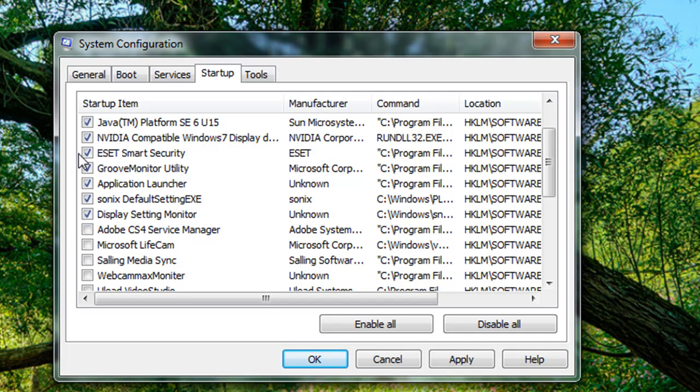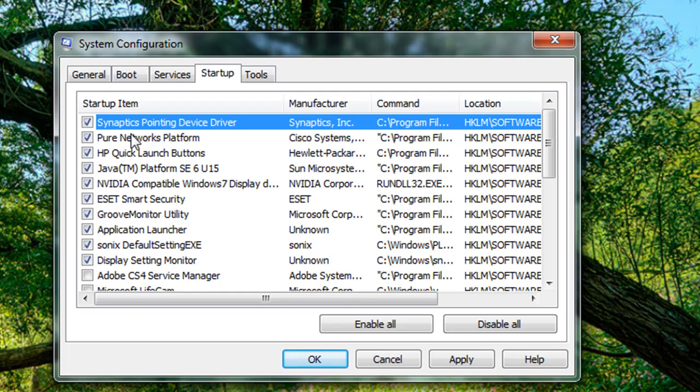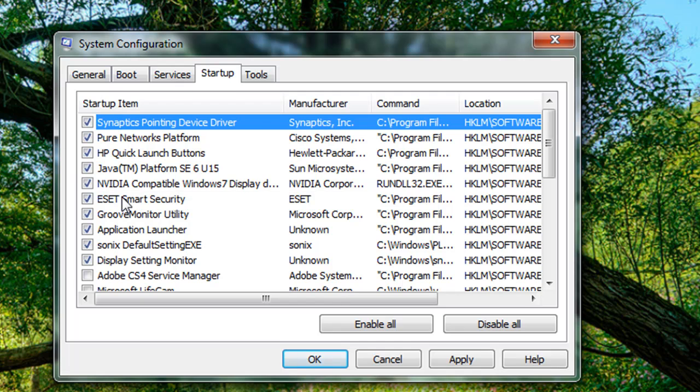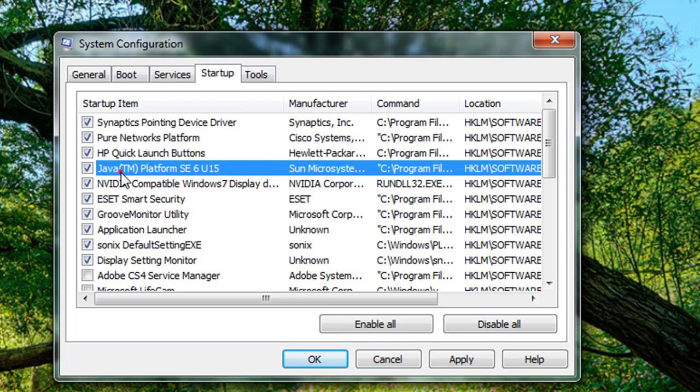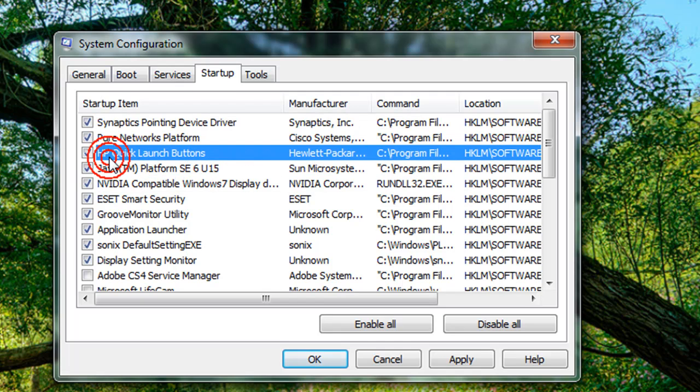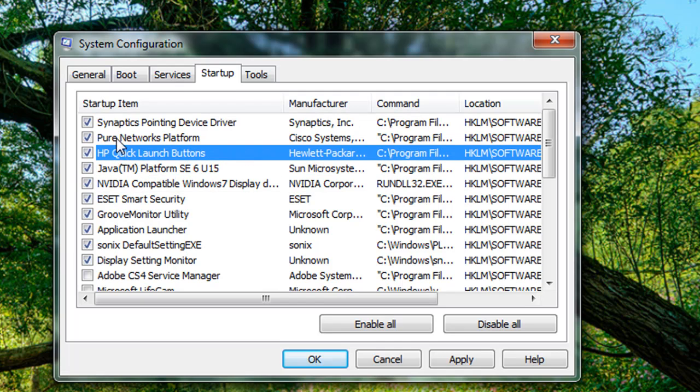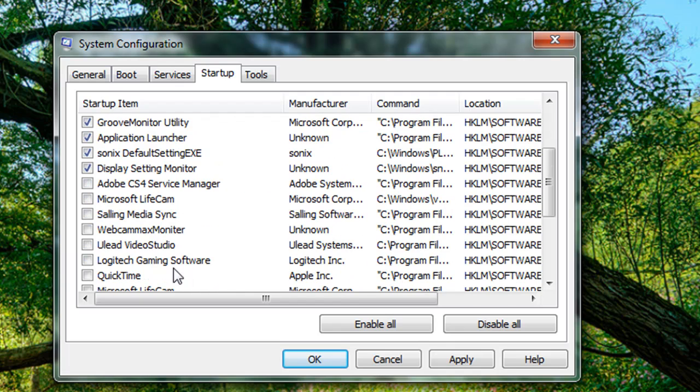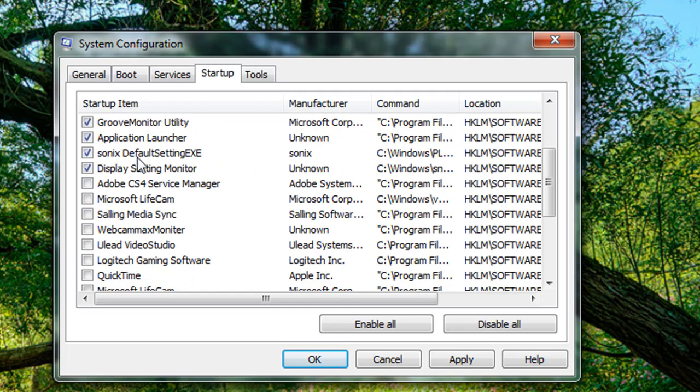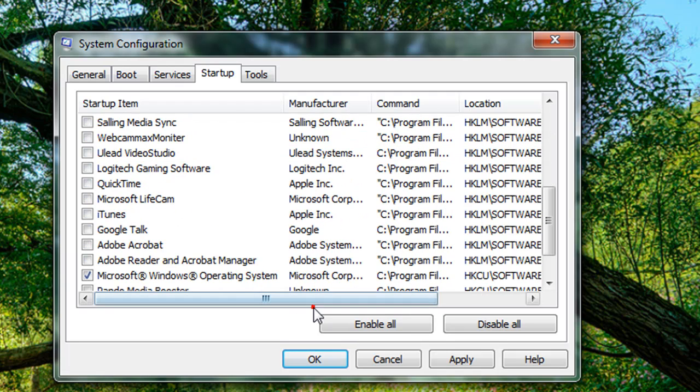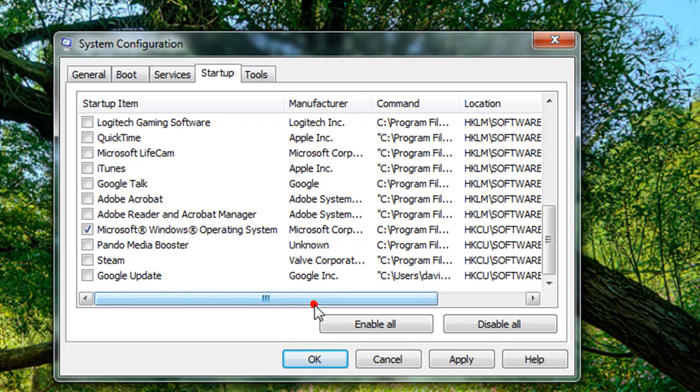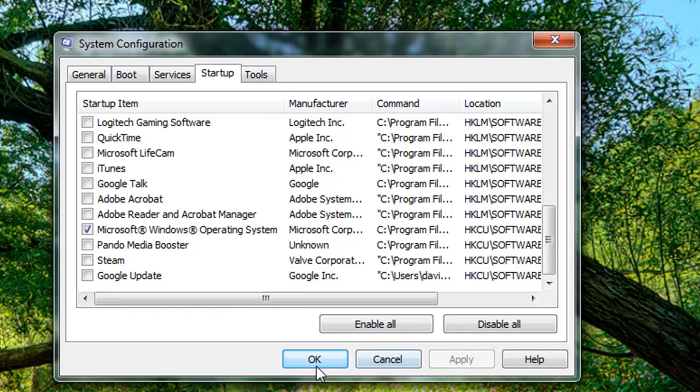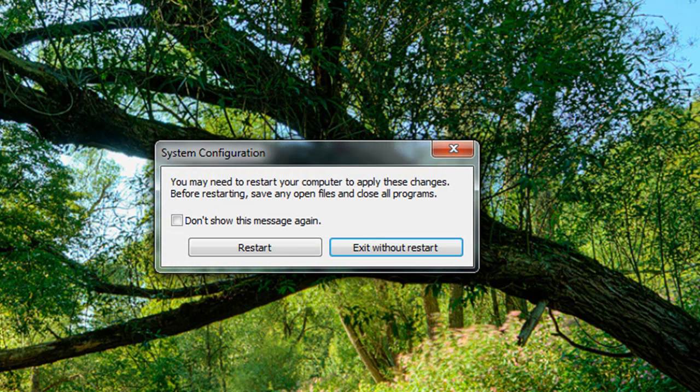Just uncheck all the applications that are familiar to you. If you're not sure, don't uncheck it as you can mess things up by doing this. I think that's pretty much all. Once you've done that, you can click Apply and OK, and I recommend restarting.